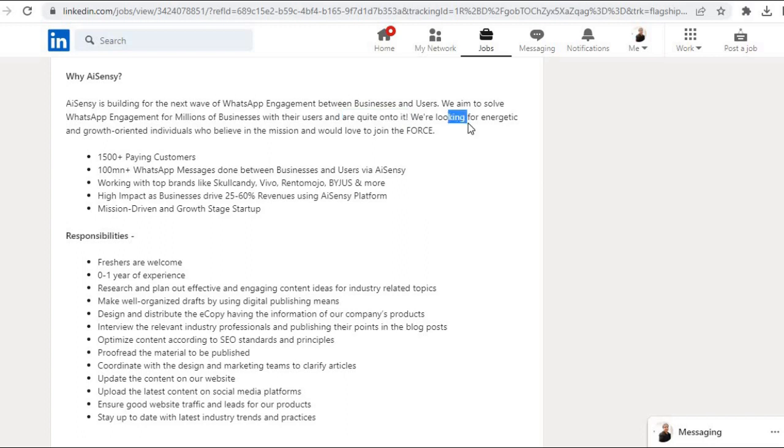We are looking for energetic and growth-oriented individuals who believe in the mission and would love to join the force.